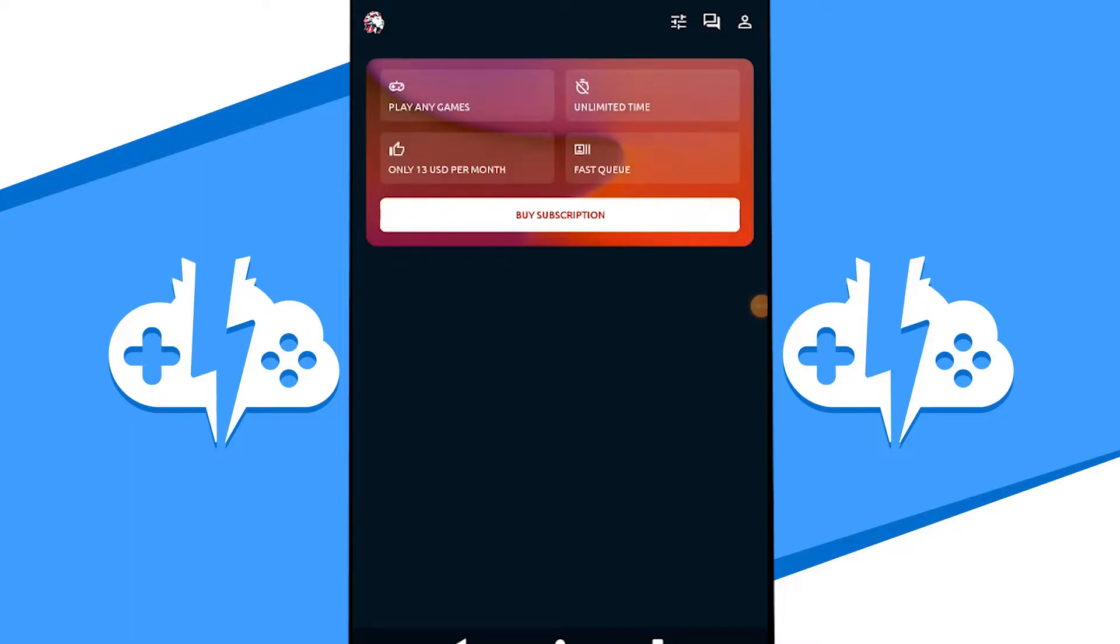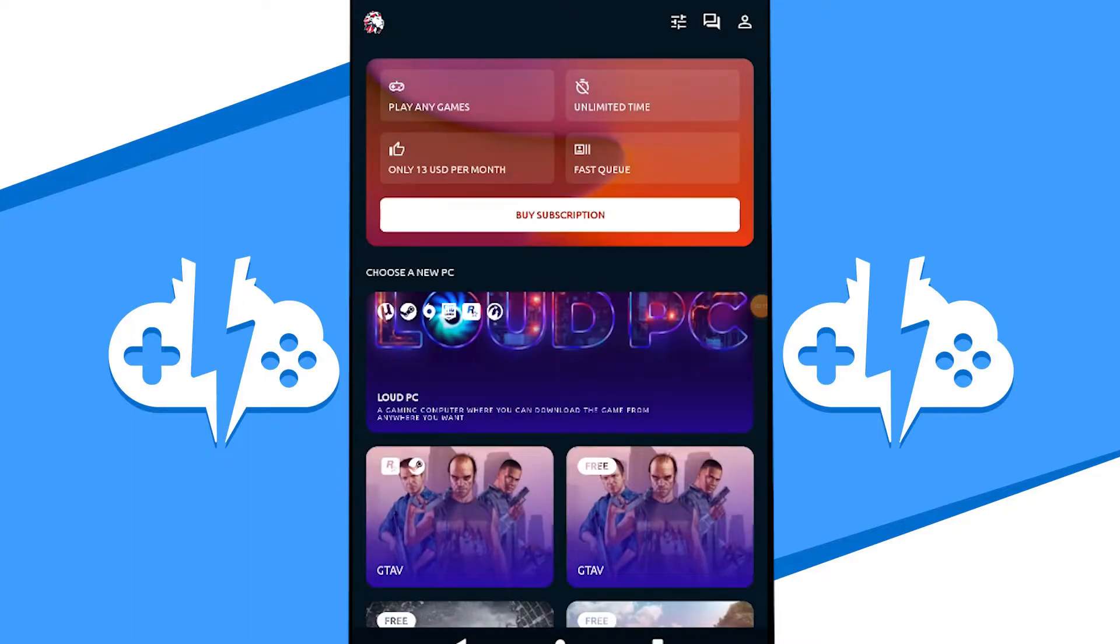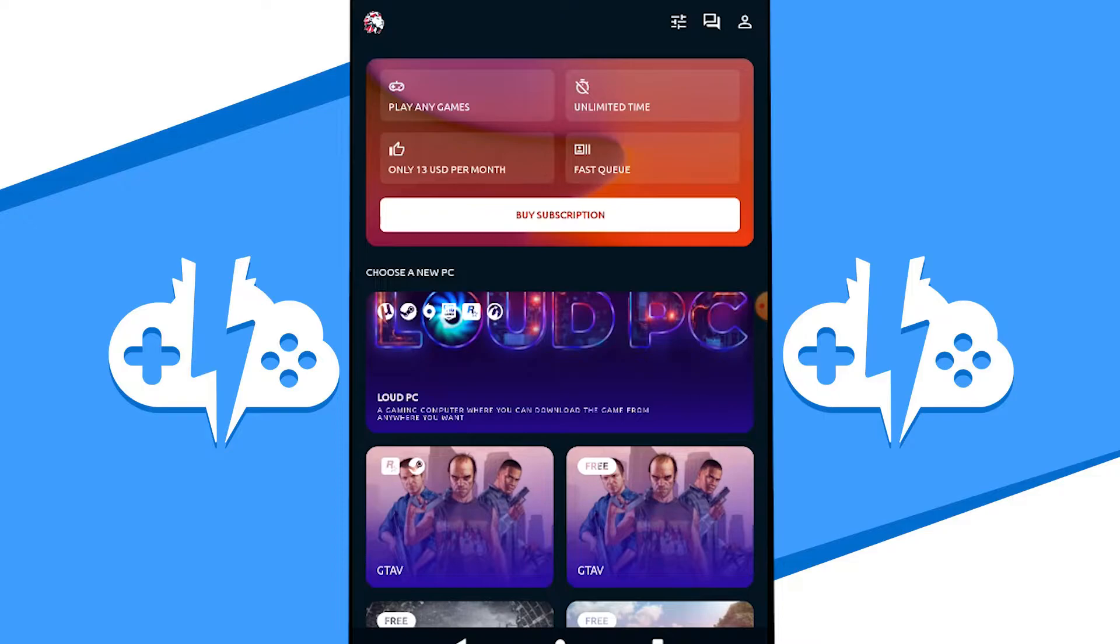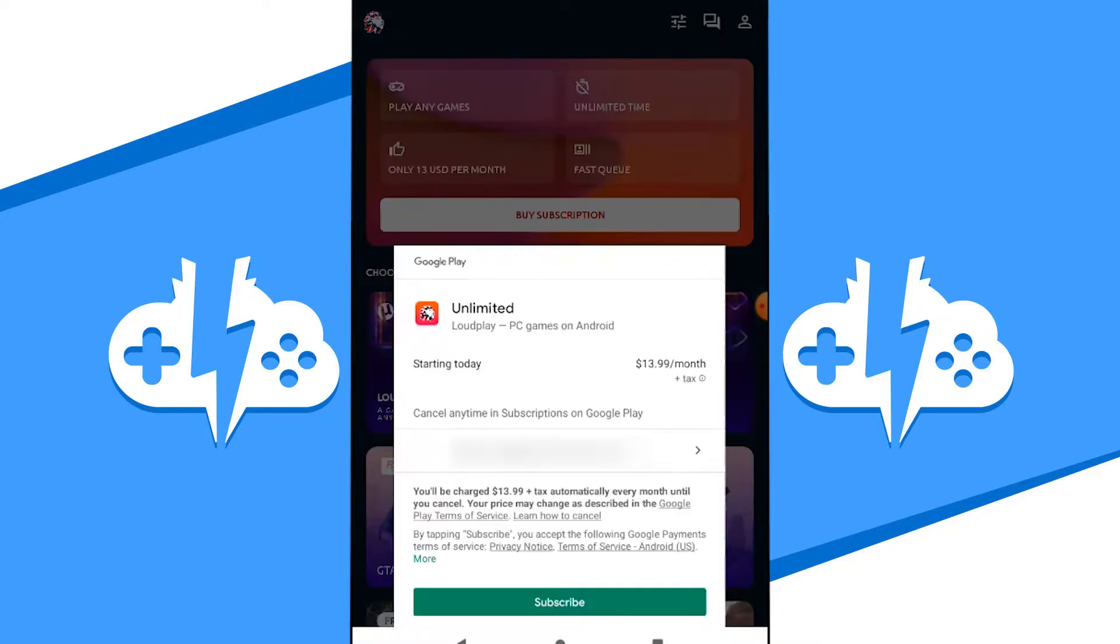The dashboard is where you'll find all the pre-installed games Loudplay has to offer. Note that the dashboard can only be viewed in portrait mode. You can also start your Loudplay PC here. Now if you don't have a Loudplay mobile subscription yet, hit the Buy Subscription button to get your subscription activated.